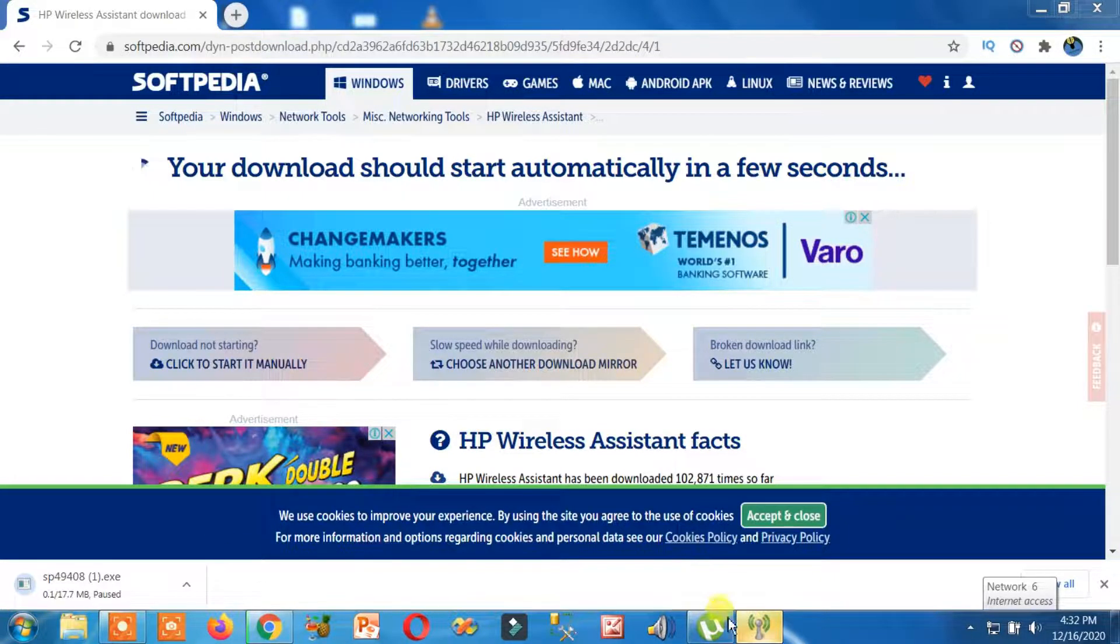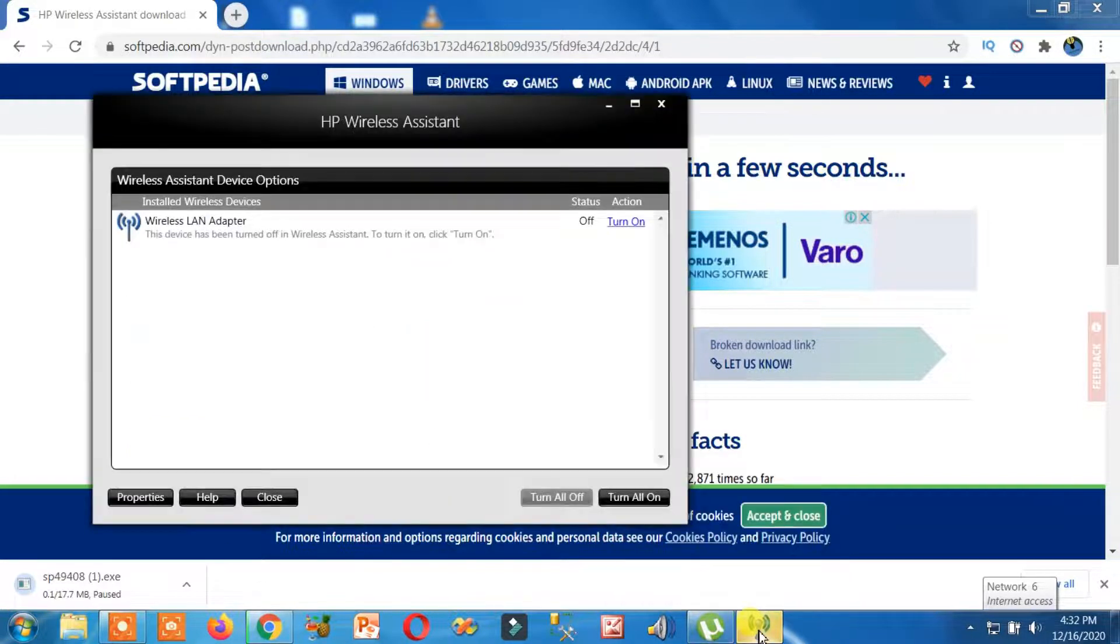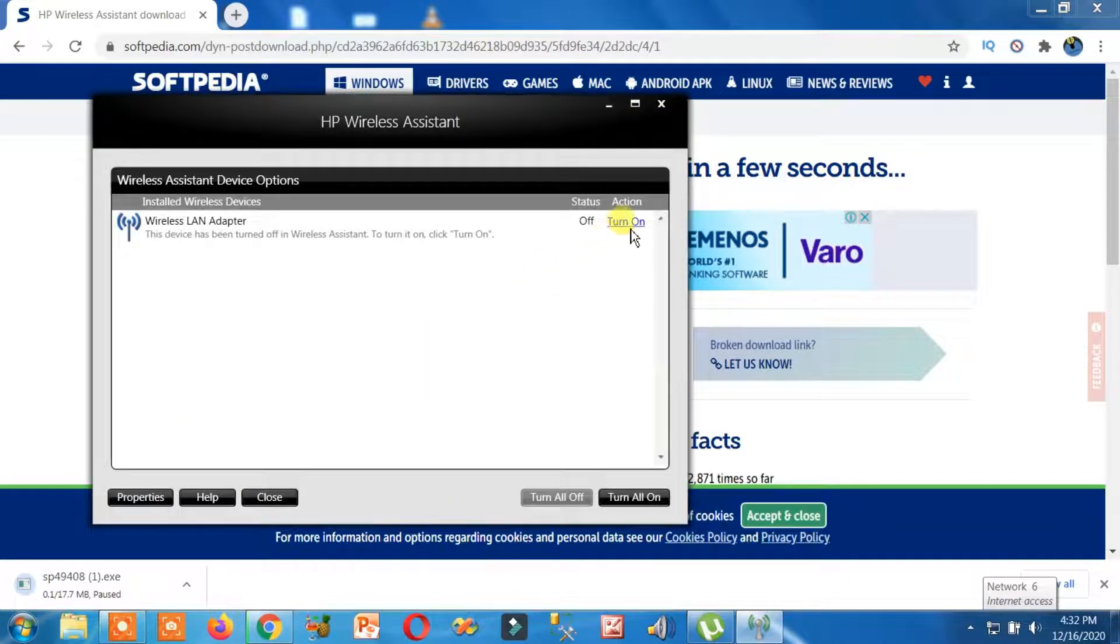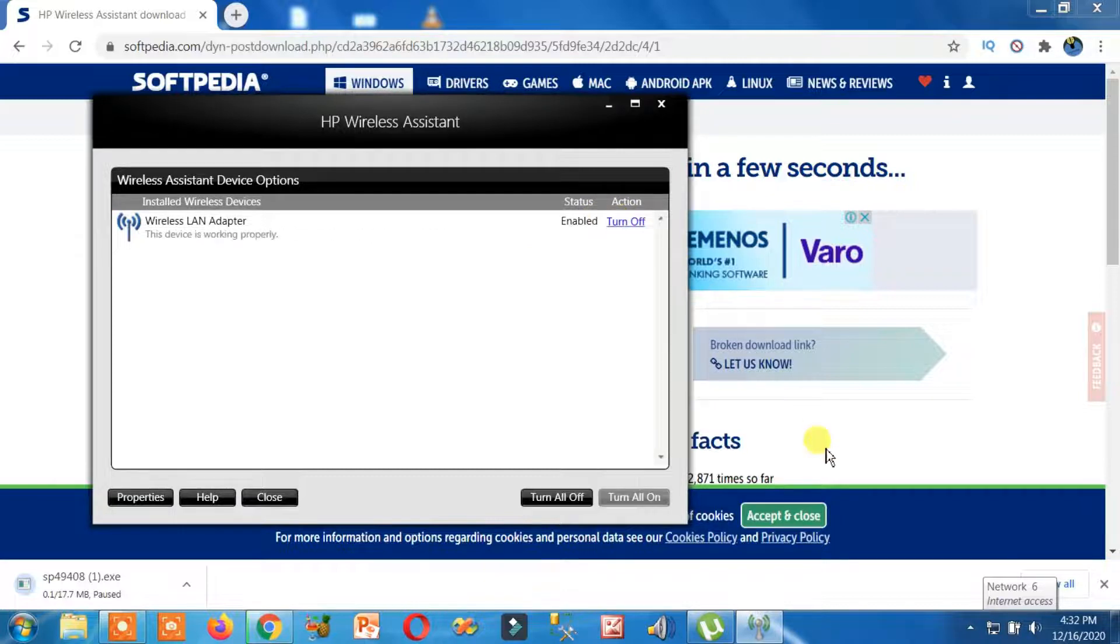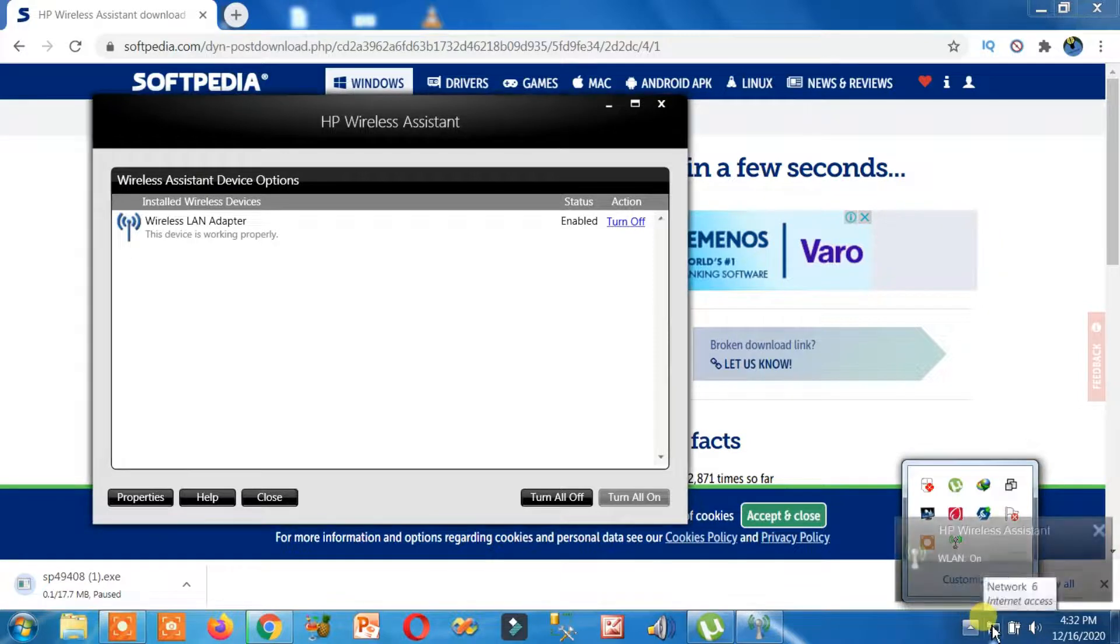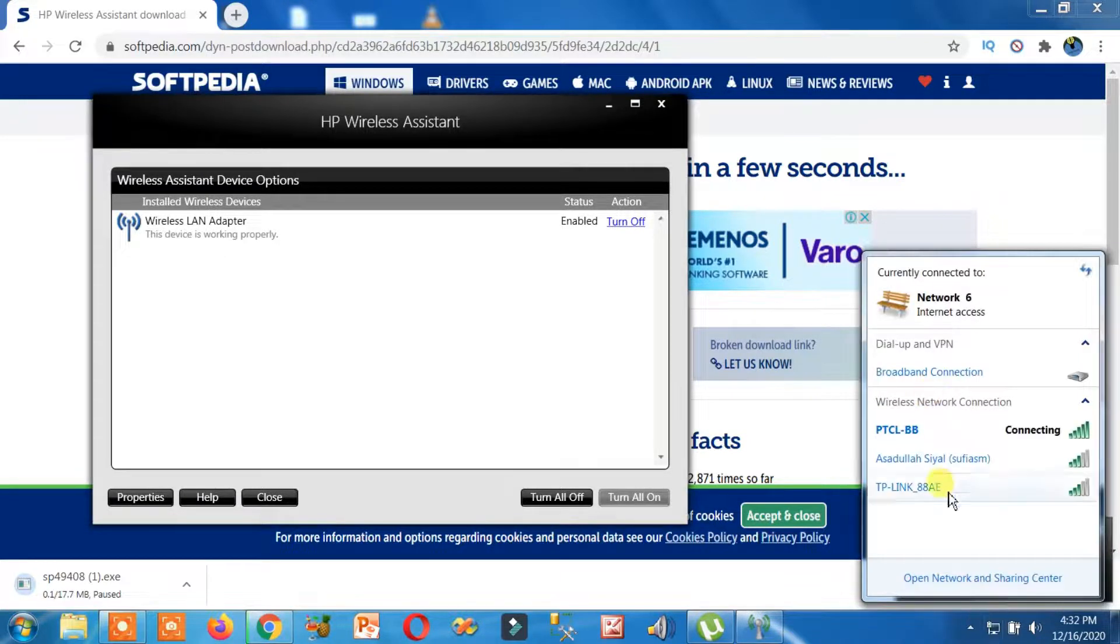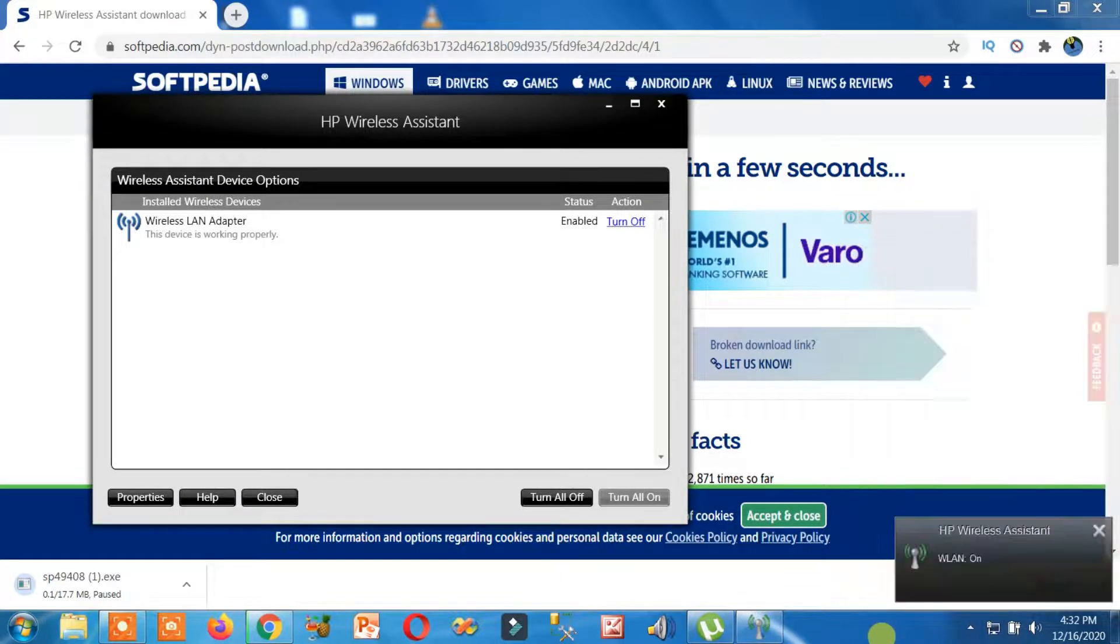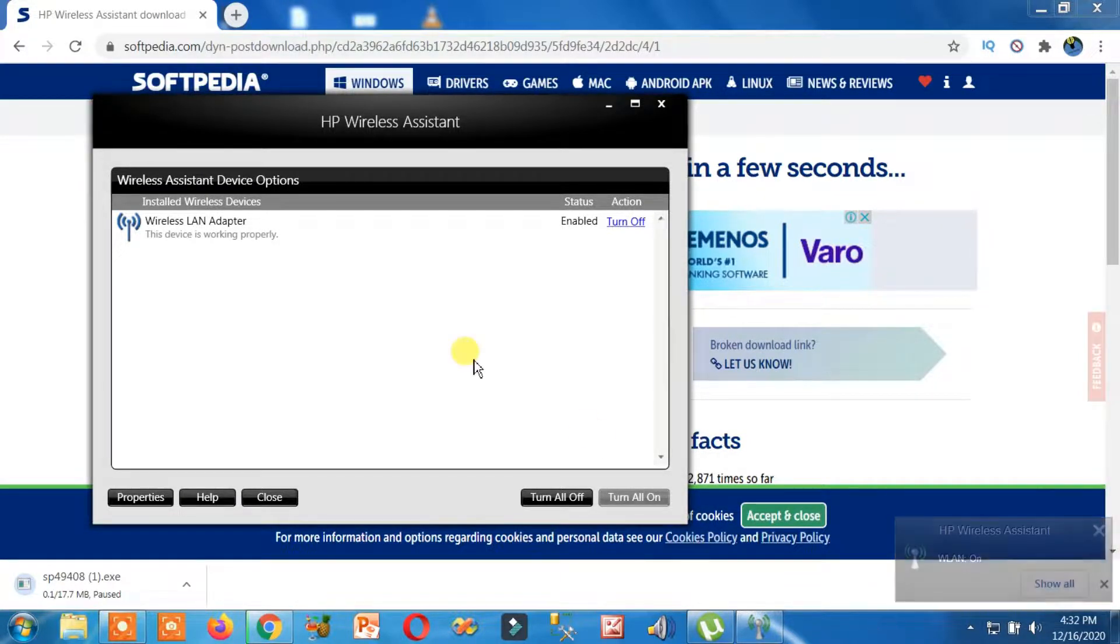Here you can see this software. When I click Turn On... okay, turn on. Now I can see wireless networks. So that's how you can fix wireless network not working on your laptop.